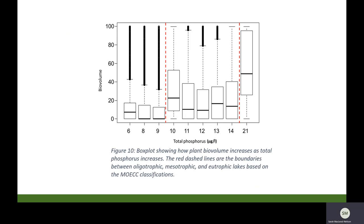This next slide looks at the relationship between plant biovolume and nutrient concentrations. Total phosphorus concentrations are shown on the horizontal axis and plant biovolume is again shown on the vertical axis. The red dashed lines show the boundaries between the three trophic classifications of lakes, from oligotrophic or nutrient-poor to eutrophic or nutrient-rich. Plant biovolume was found to be greater in more nutrient-rich lakes.